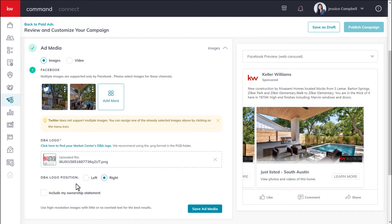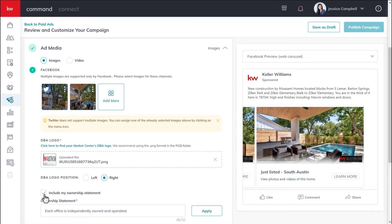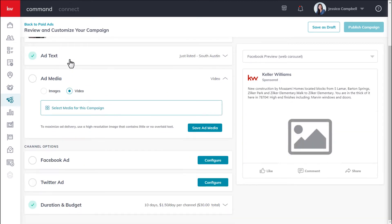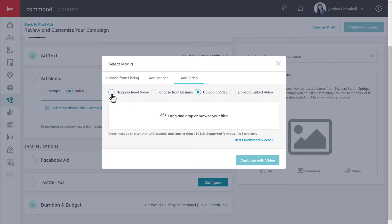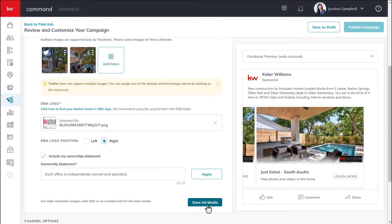You have two options for DBA logo position. You also have the option to include your ownership statement — click the checkbox and enter your ownership statement before clicking apply. If you are wanting to upload a video, you'll need to select that option, then click select media for this campaign. You can upload a neighborhood video, a video from your designs, a video from your computer, or copy and paste a linked video. We recommend uploading your own video as opposed to submitting a link, as Facebook is a little bit picky about the types of links they allow. Once finished, click save ad media.